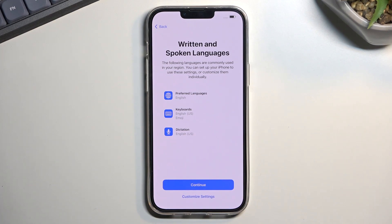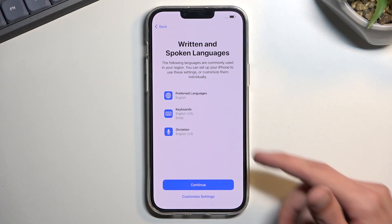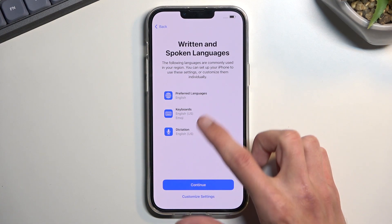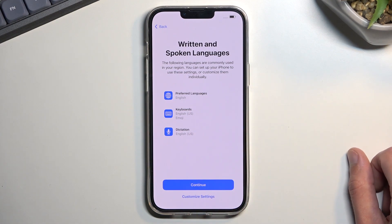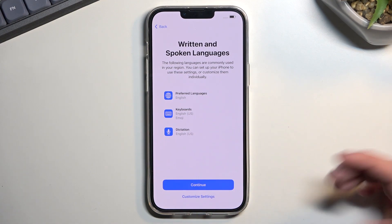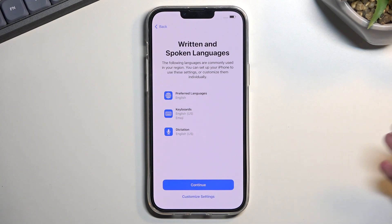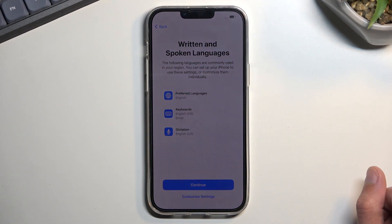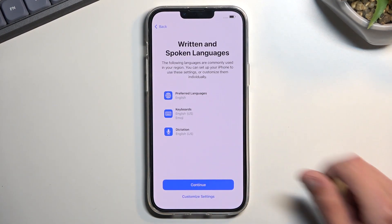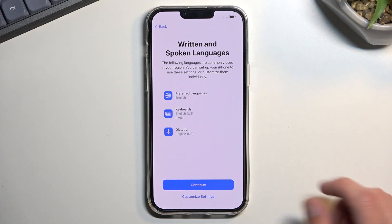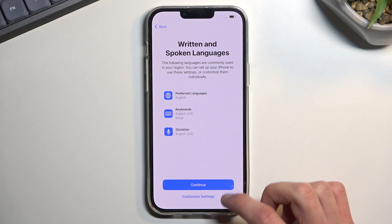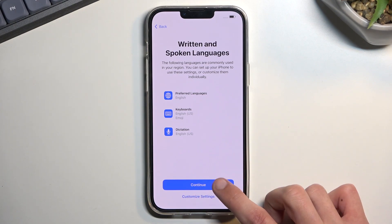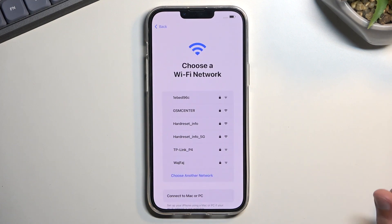For written and spoken language, we can choose settings for voice, keyboard, and language in general. This gives us a little overview of what we've already selected, like the preferred language. You can change them by selecting 'Customize Settings,' but I don't need to, so I'm moving on.